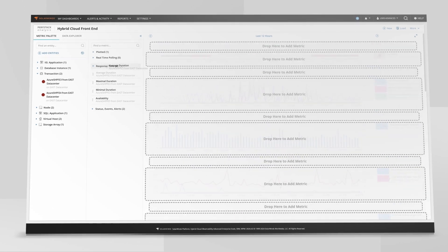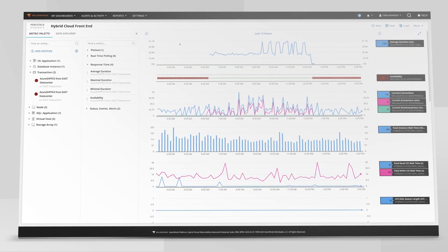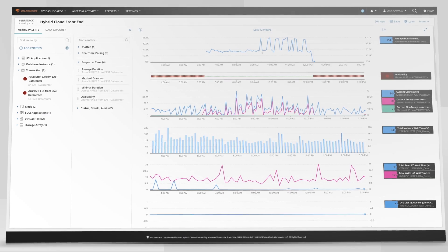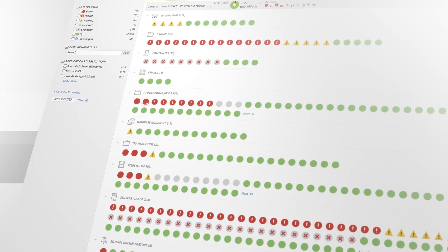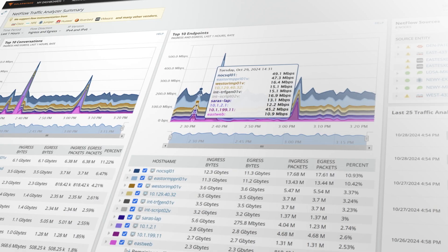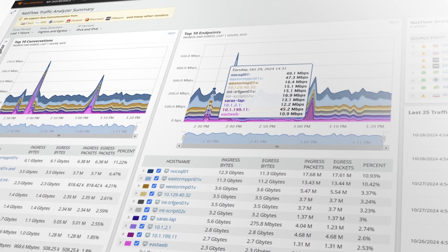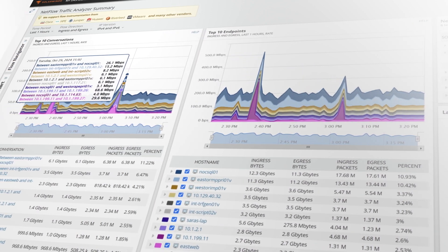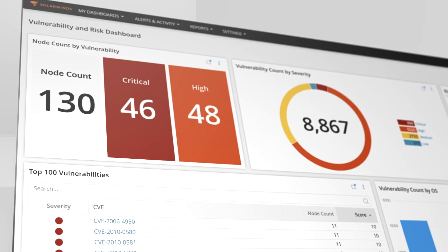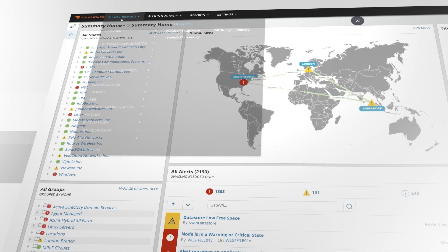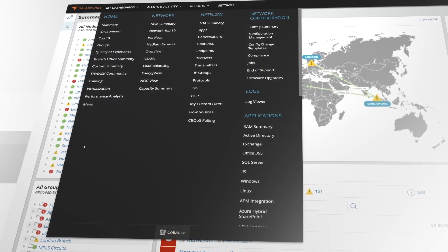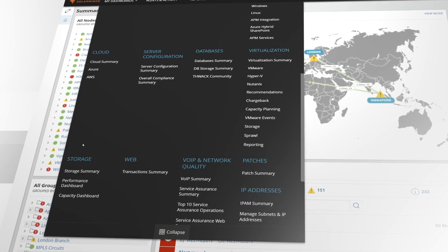Understand interdependencies with full-stack data correlation across on-prem and cloud entities. Gain actionable intelligence of complex and distributed environments. Identify and diagnose SLA and SLO issues, asset compliance problems, and potential security threats. Streamline cross-team collaboration by aggregating disparate data into a single source of truth.